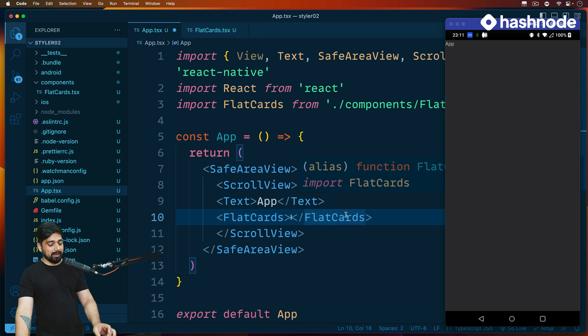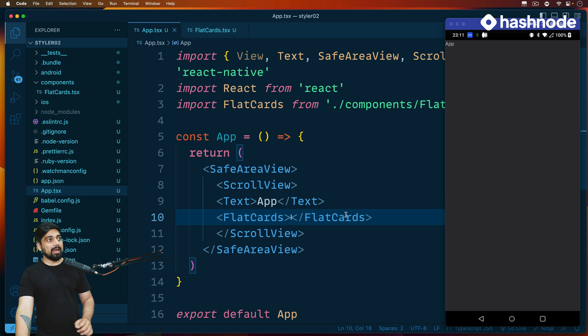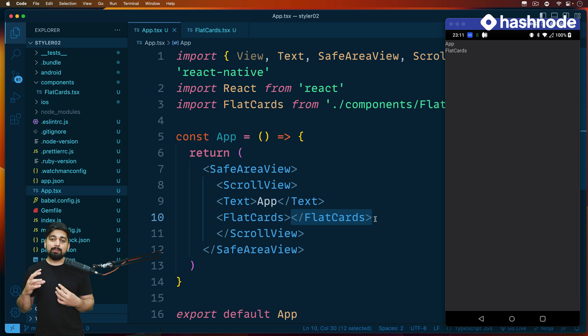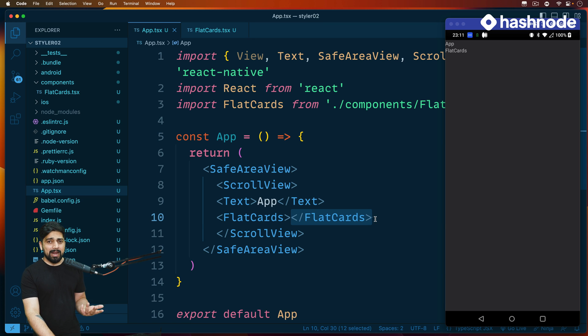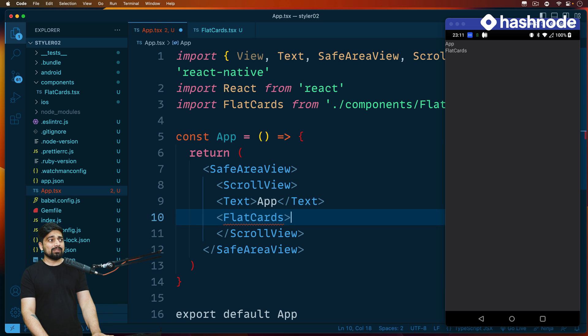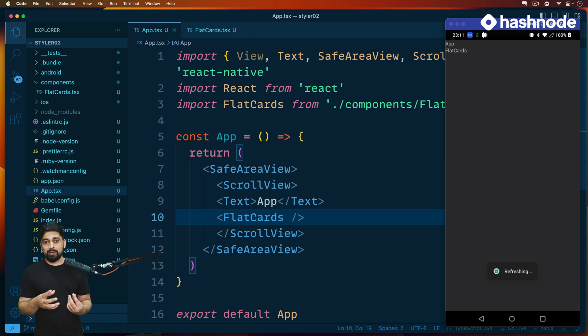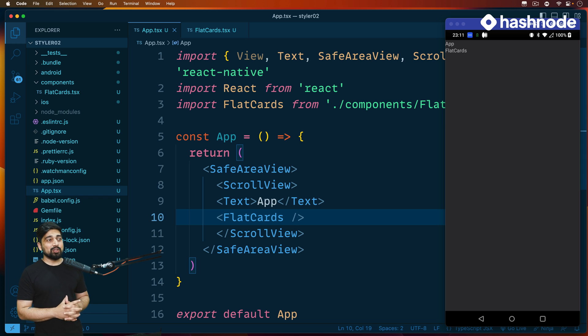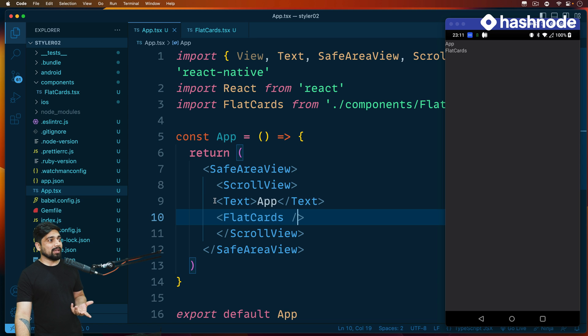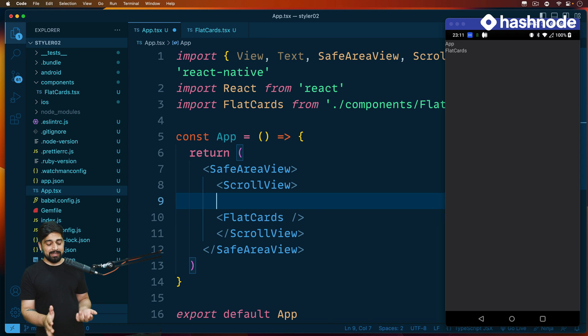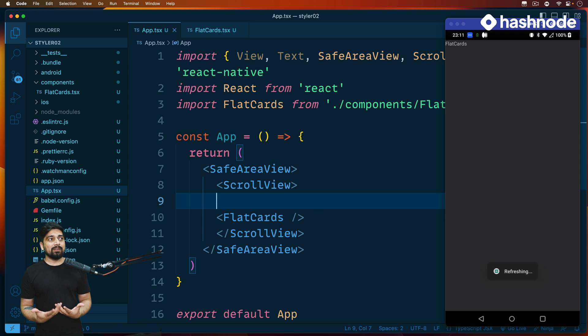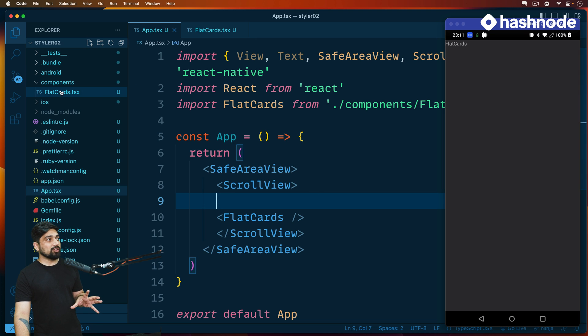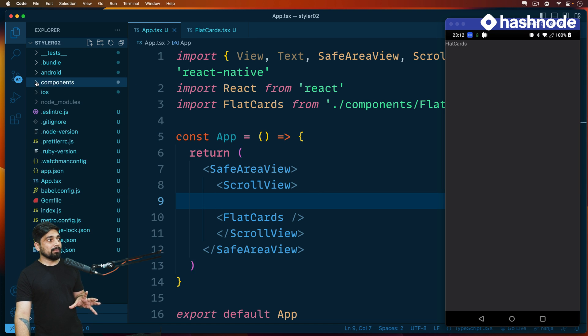You can make it self-closing or closing like this. Both of them are absolutely safe. As soon as I save this, it imports the flat card. You'll also see sometimes when we bring these components, the better or common practice is to use a self-closing component. There's nothing wrong or right here, you can use either one. Let me go ahead and remove this app text because that's not needed.